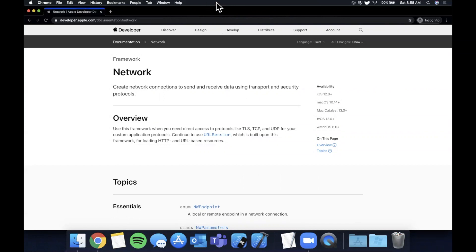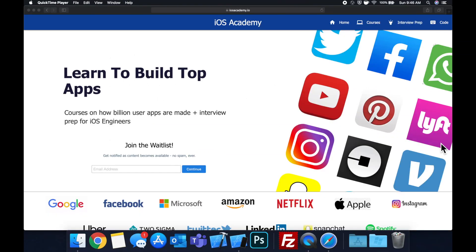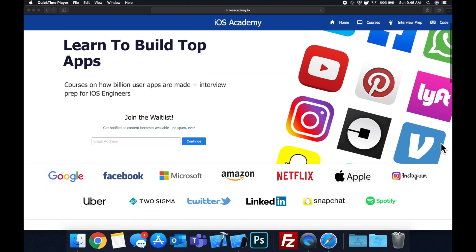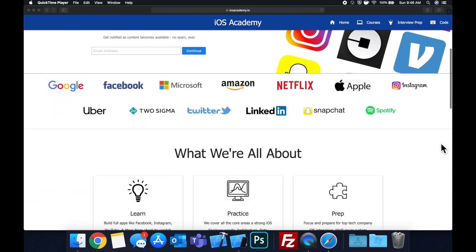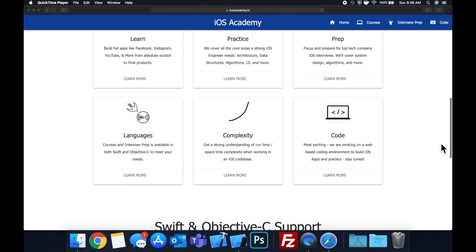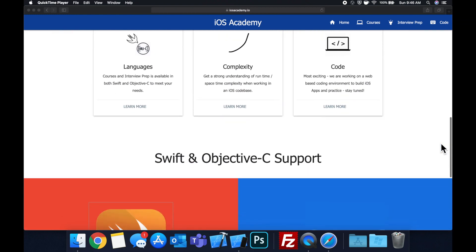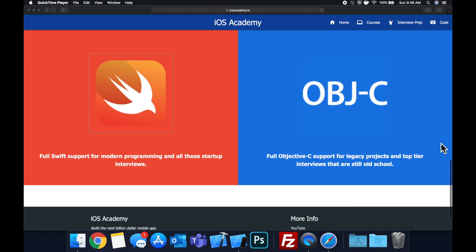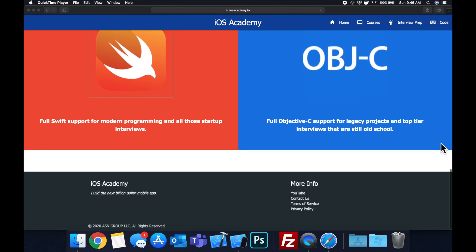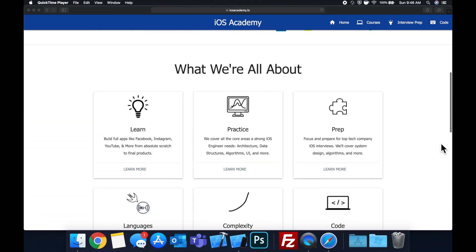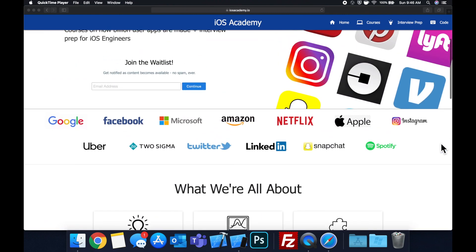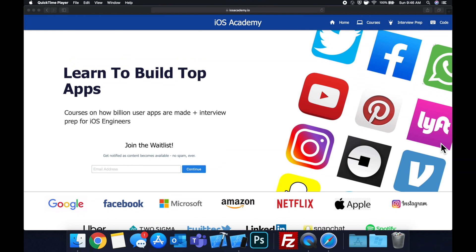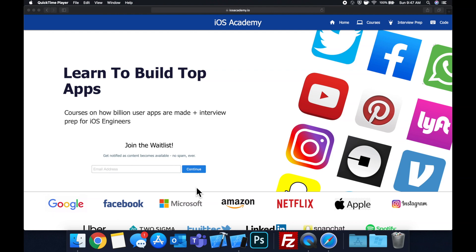Quick pause before we get into the video. If you haven't seen it already, I am hard at work putting together iosacademy.io, a community where all of us iOS engineers can come together, learn how to build some of the top apps like Facebook, YouTube, and Instagram, in addition to interview prep to land some of these iOS roles at top tech companies. So if you're interested in the free and premium content to come, head on over to iosacademy.io and enter your email address in the waitlist form and you will be notified as content becomes available. That said, let's get into the video.